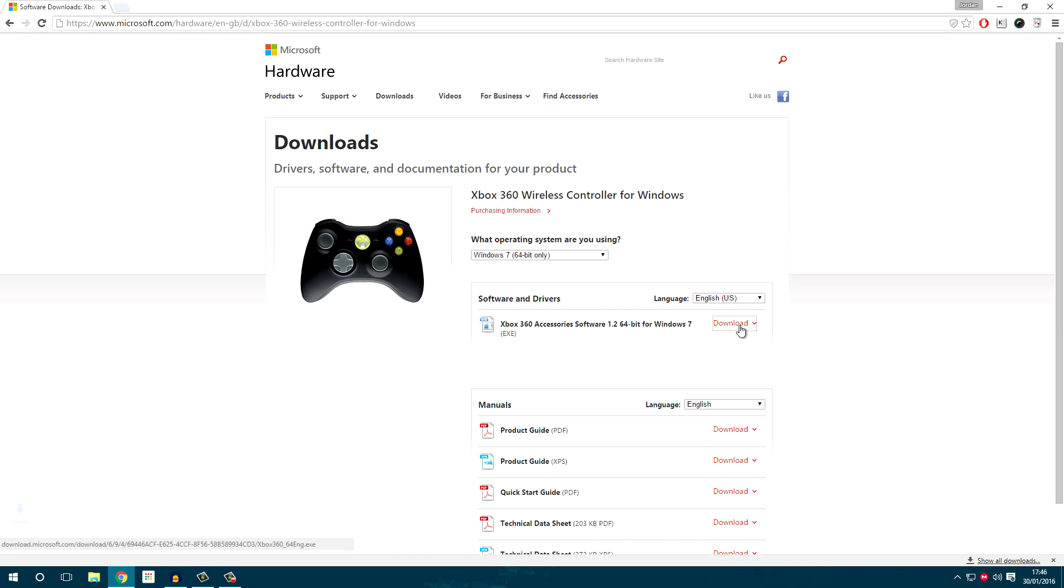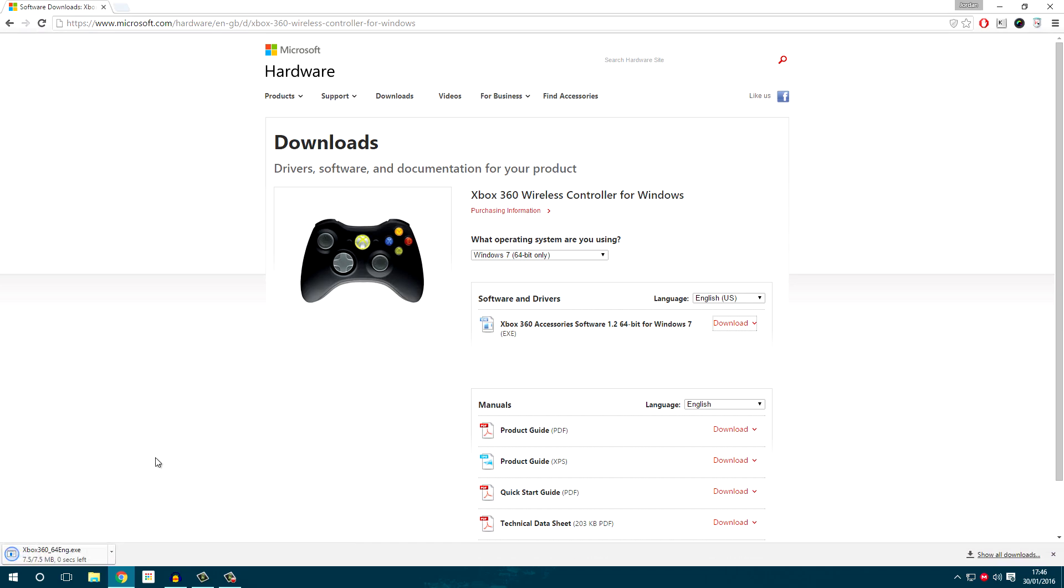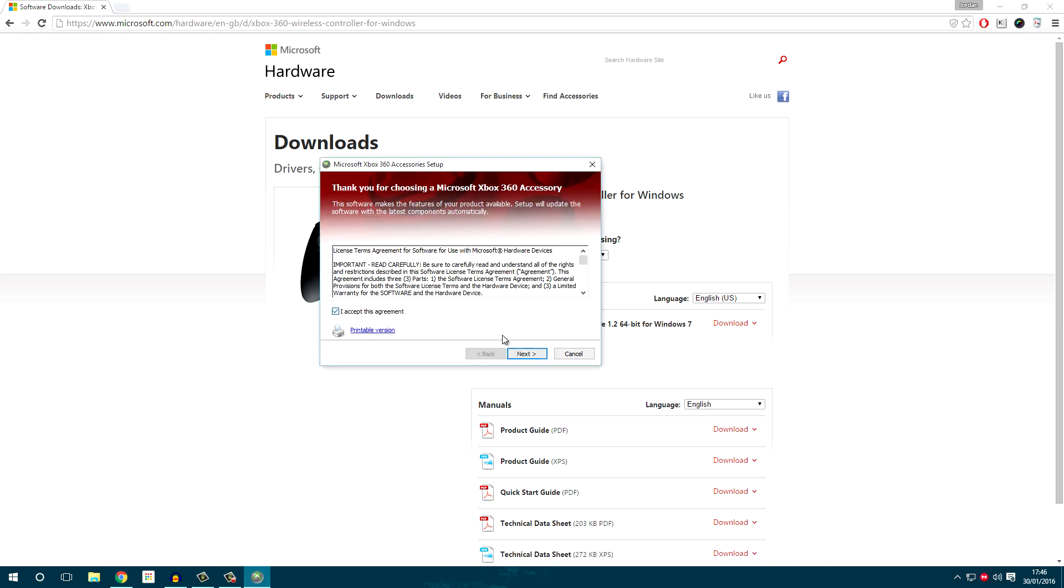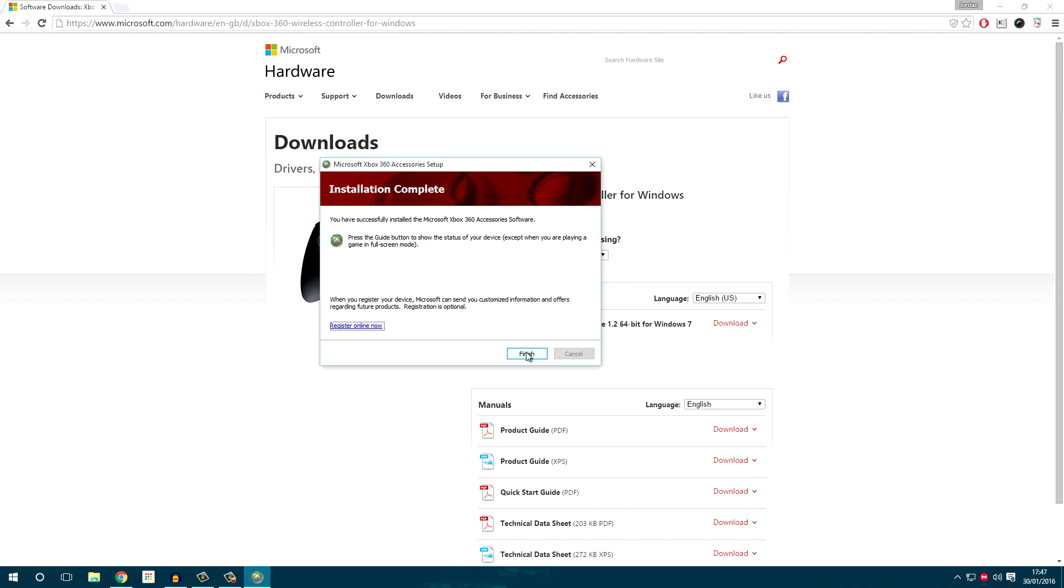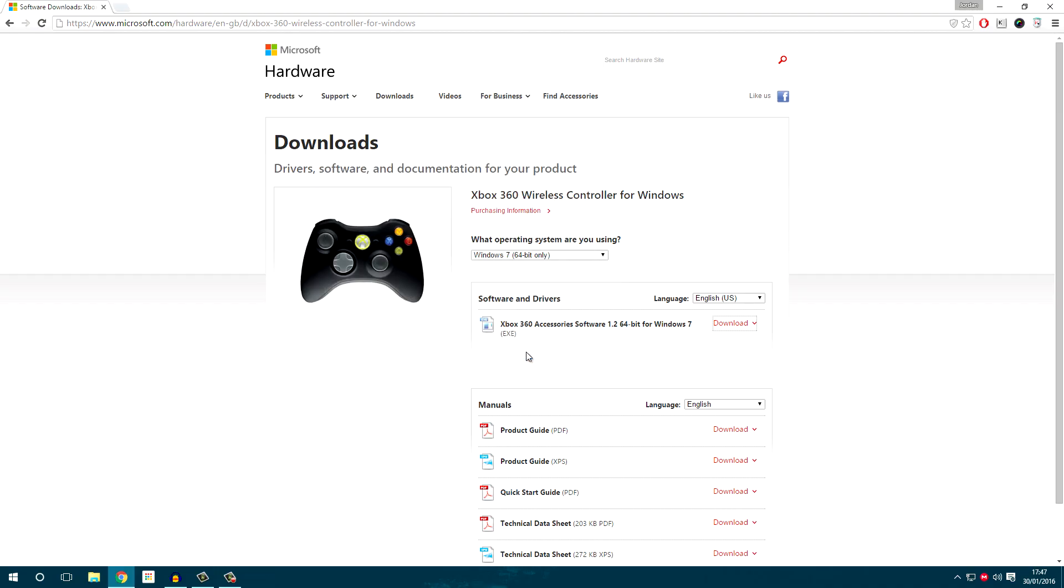Once you've selected your version, click Download, and when it's downloaded, locate it in your Downloads folder, or simply click on the Download to run it. Hit Agree, Next, and install the application. Now we need to restart the computer, so let's go ahead and do that now.